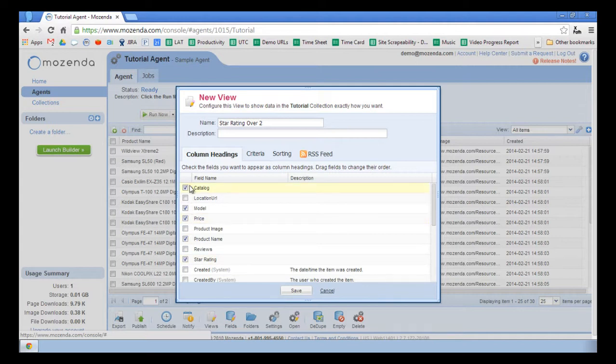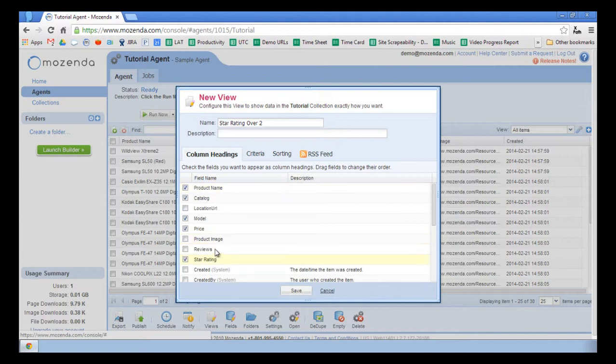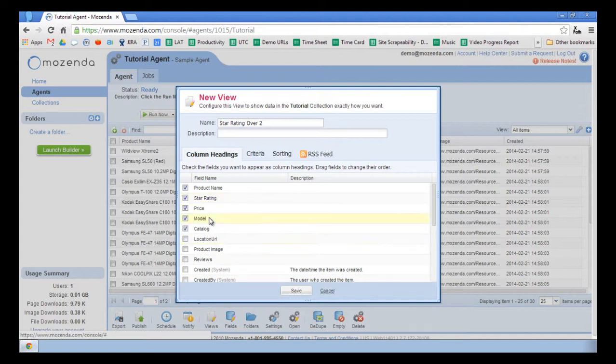I'll then click and drag the fields into the desired order. Product Name will go into the first position, followed by Star Rating, followed by Price, followed by Model Number, and finally Catalog.